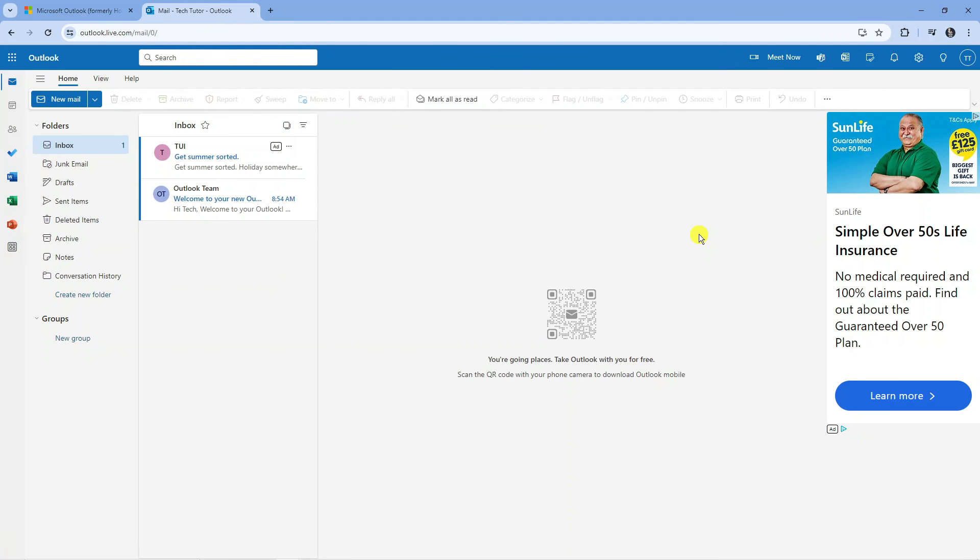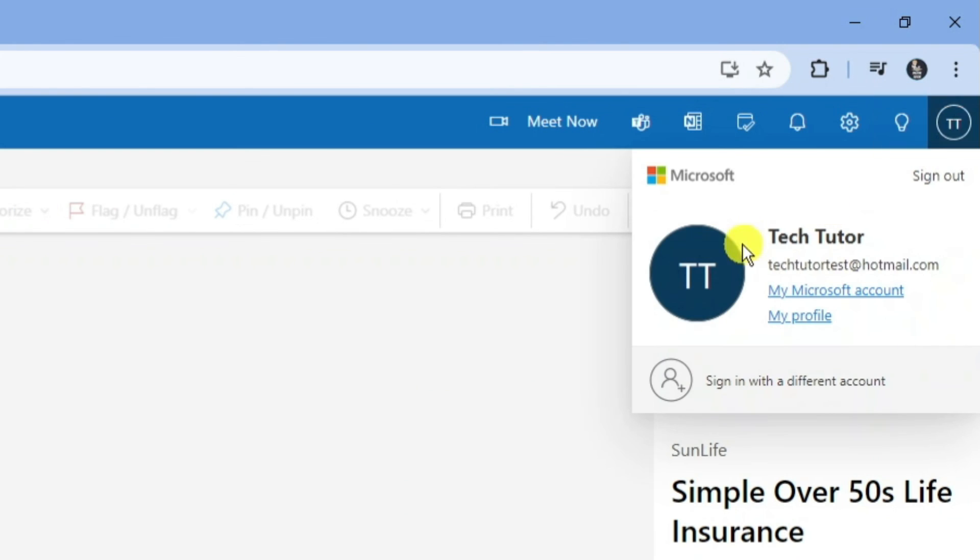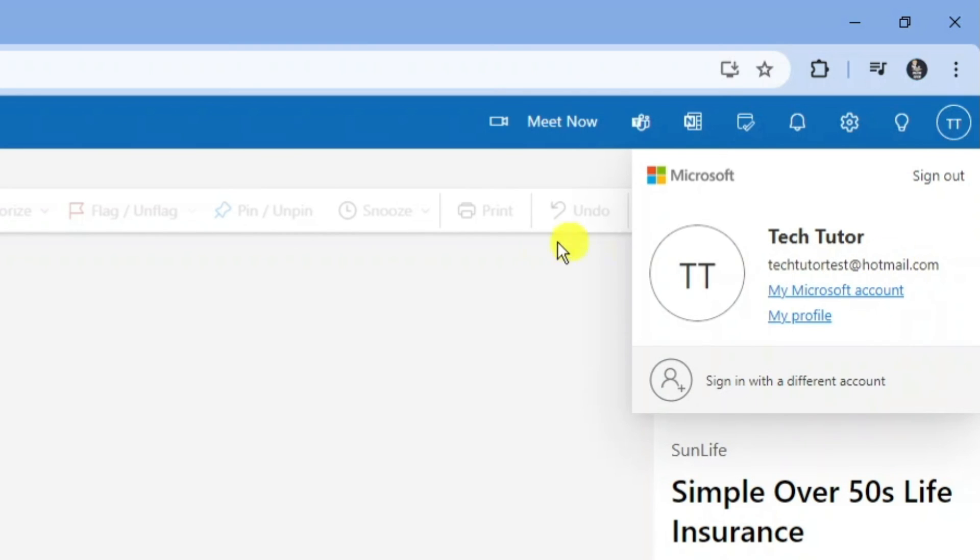And here we are in our newly created hotmail account. So if you come up to the top right hand corner you're going to see a profile icon up here. If you click onto this it's actually going to tell you your full hotmail email address here. So that is how to create an account on hotmail.